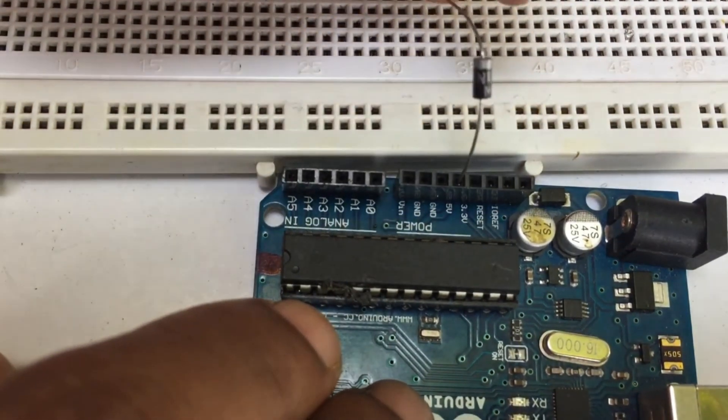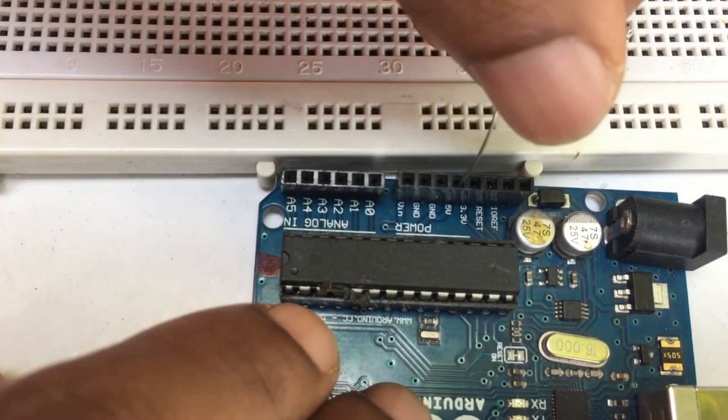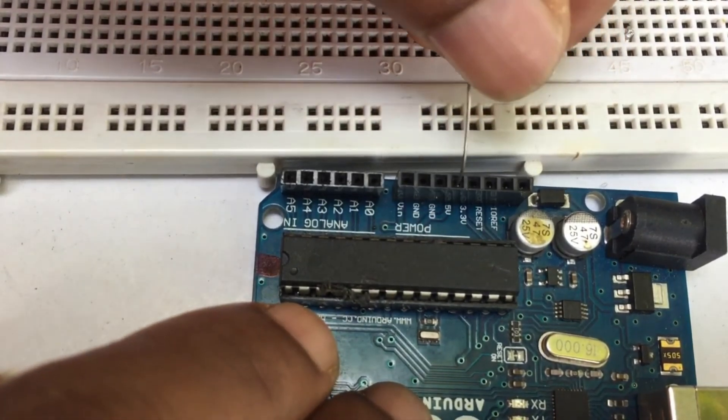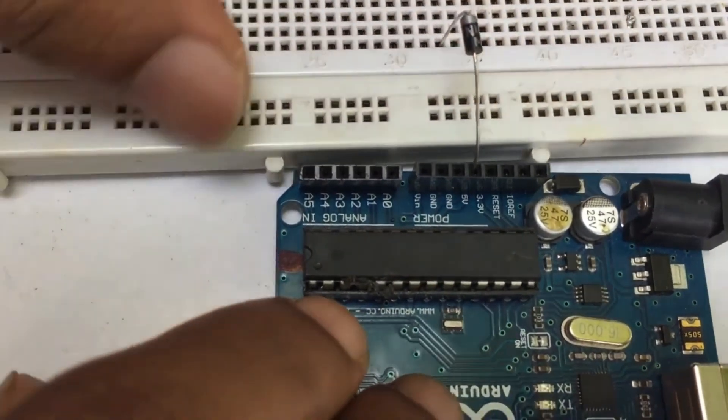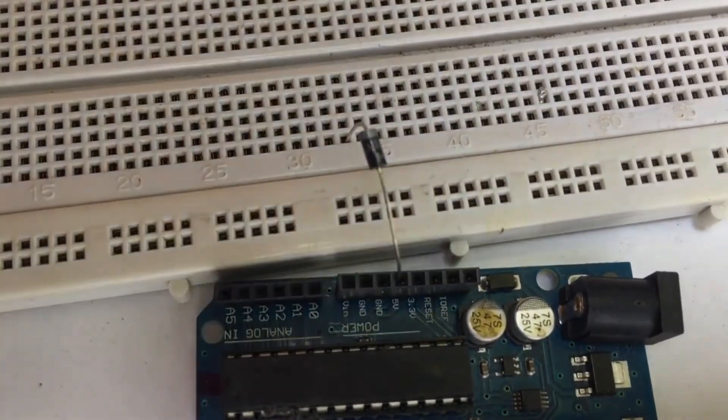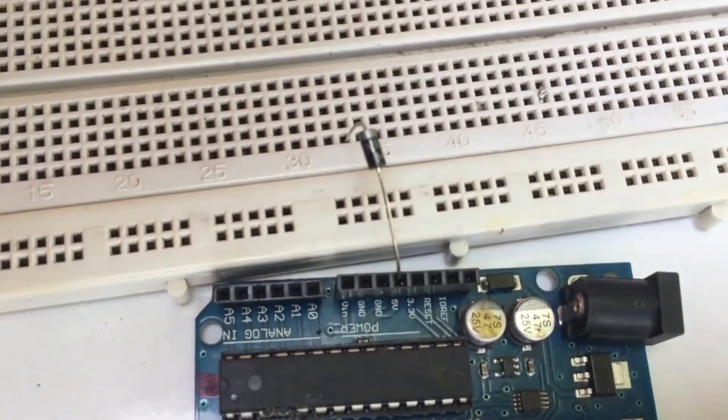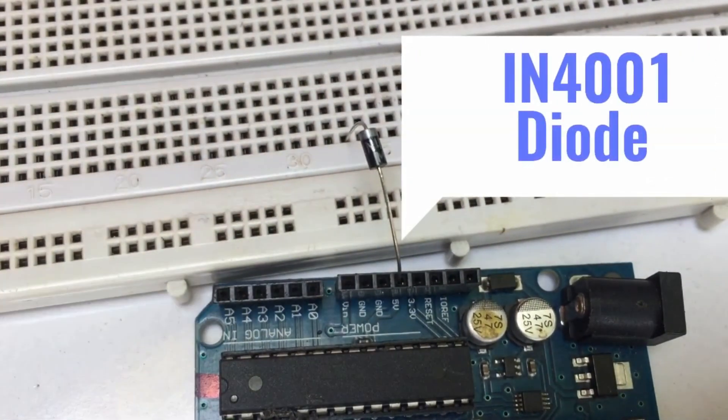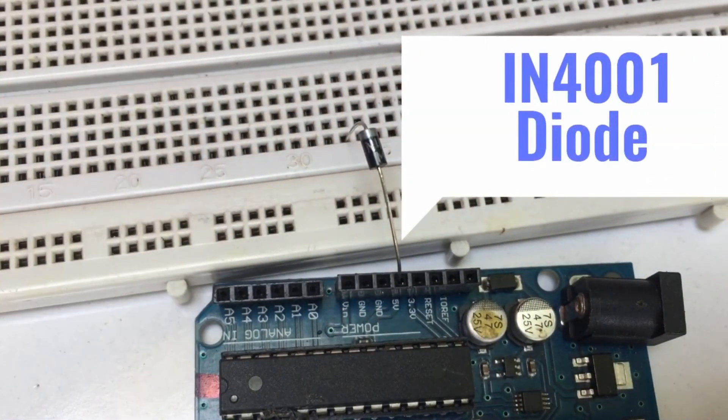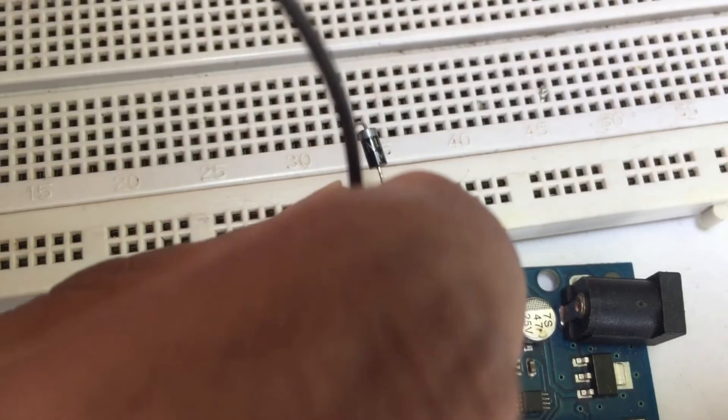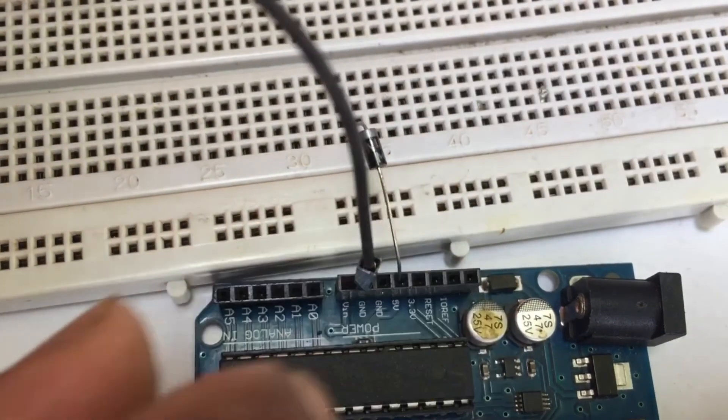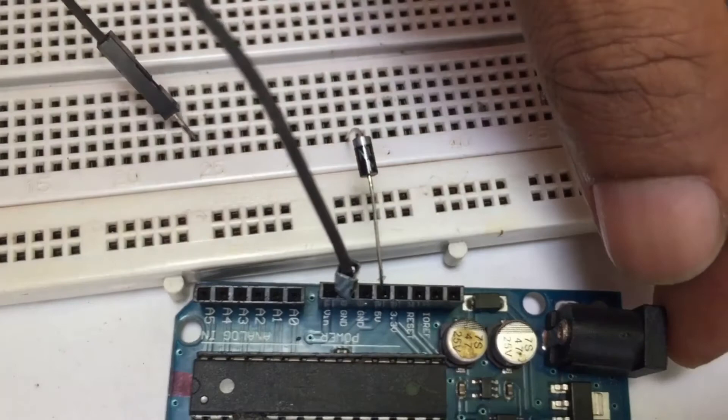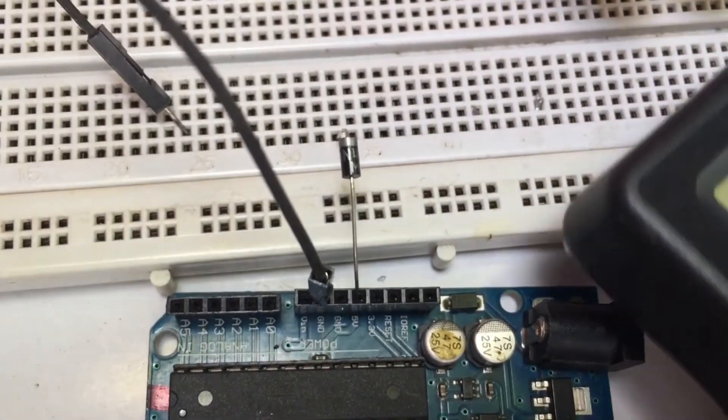If you are aware about the voltage requirement of SIM800L module, you know that the board requires 3.4 volt to 4.4 volt. But the Arduino board gives us 5 volt power. Therefore, we need to reduce the voltage. We can use one 1N4001 diode for this purpose.